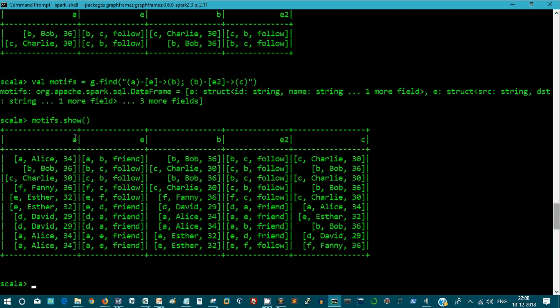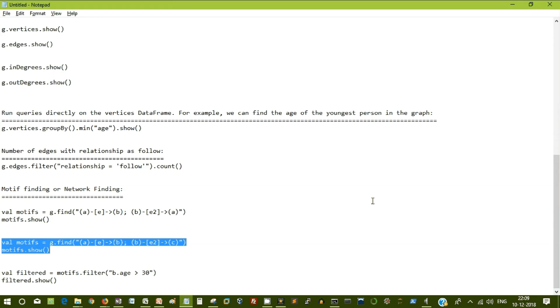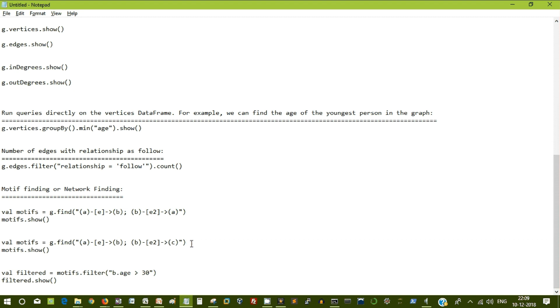This is it. How additional node C is added. A, B and C and both these two relationships. Alice is a friend of Bob. Bob follows Charlie. Wow. Again, Bob follow Charlie and Charlie follow Bob. And Charlie follow Bob and Bob follow Charlie. And Fanny follow Charlie and Charlie follow Bob. It means that display everything where each guy is having a relationship.